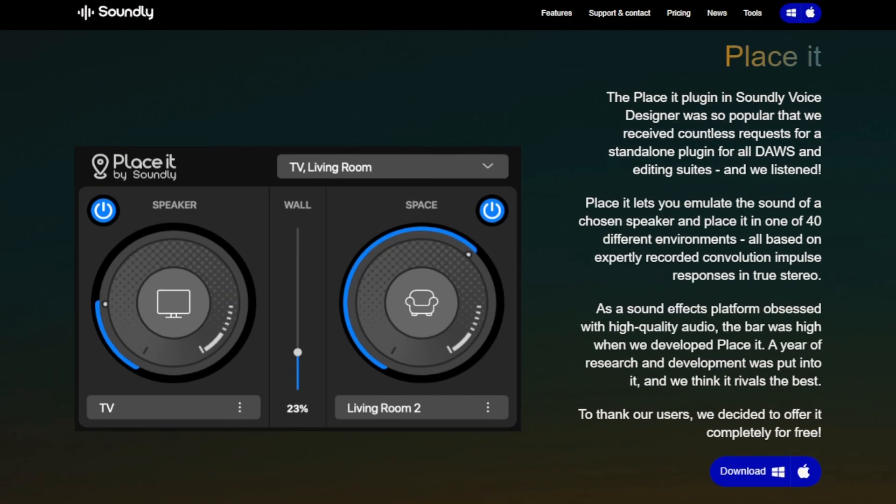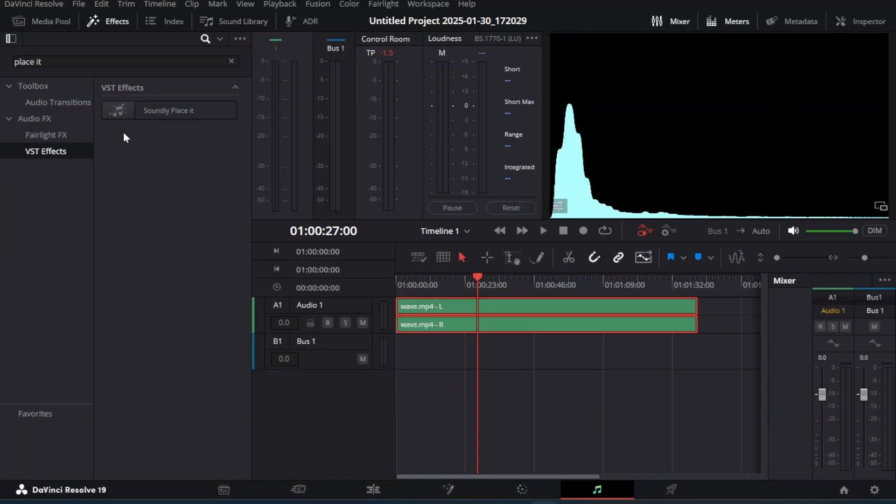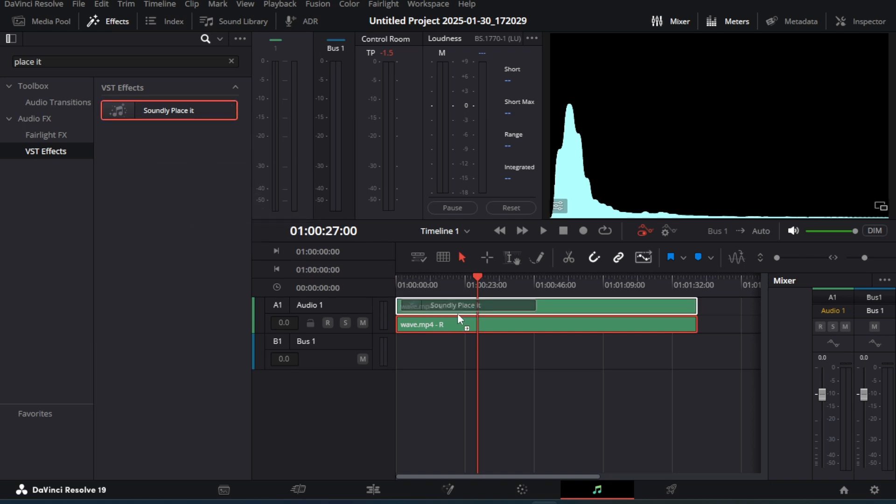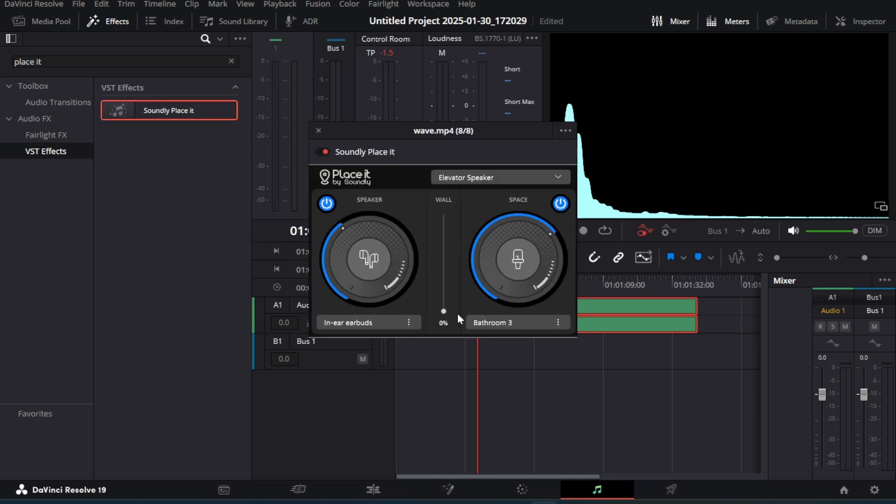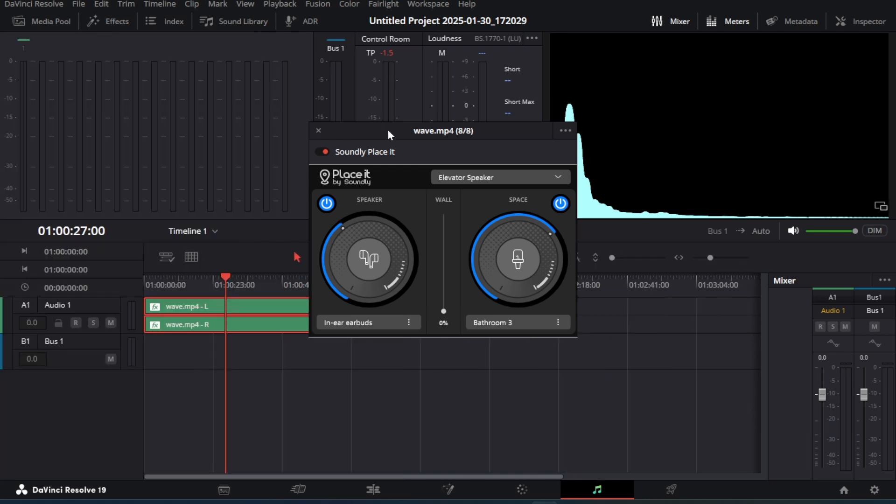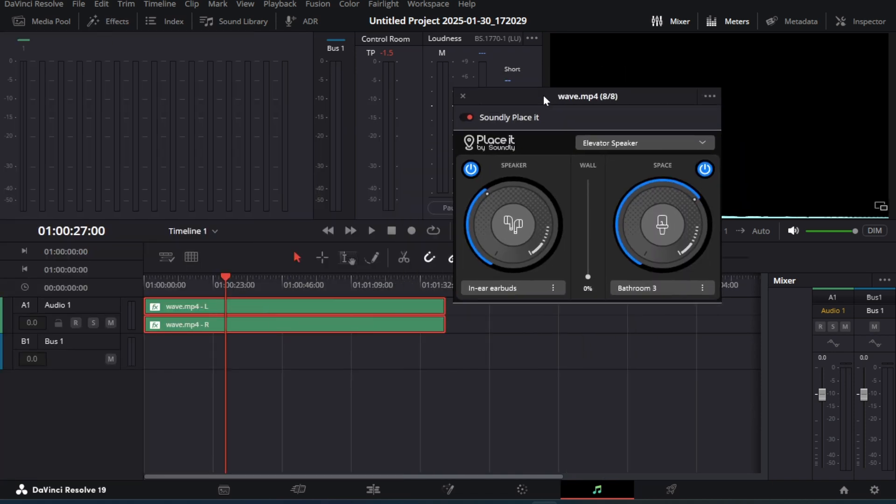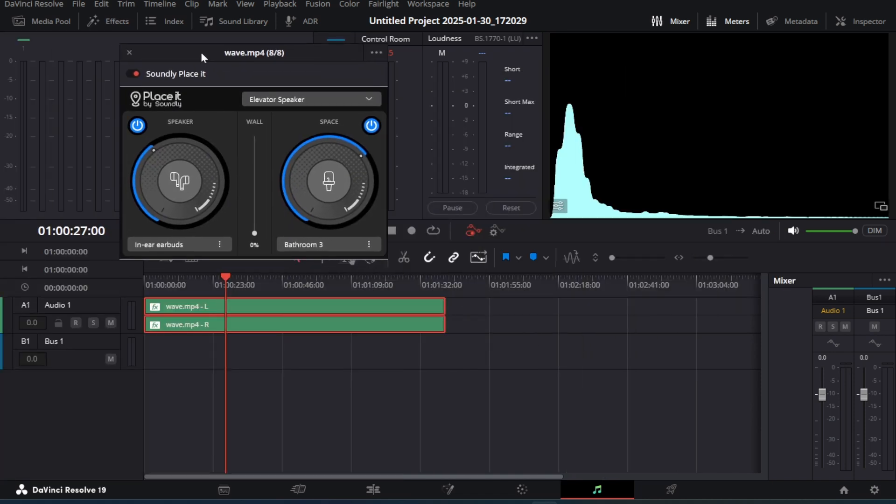Our first plugin on the list is Soundly Placeit. After installing this plugin we can find it in the VST effects section, just drag and drop it in the audio like this. The interface of the plugin is opened. Let's see how this plugin works.